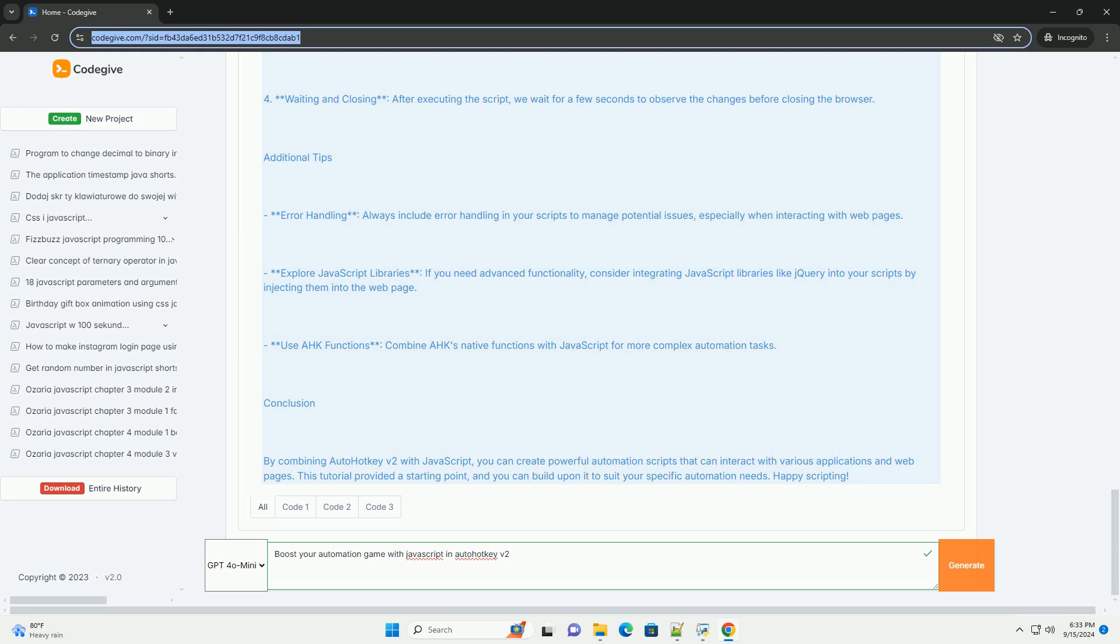Overall, utilizing JavaScript within AutoHotKey2 empowers users to build versatile automation solutions, making repetitive tasks more efficient and significantly reducing manual effort. Embracing this synergy opens up new possibilities for automation, catering to both novice and experienced developers alike.